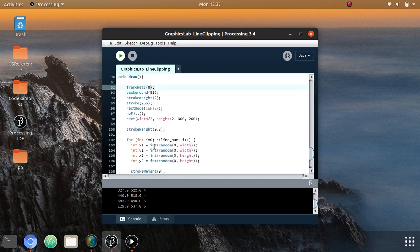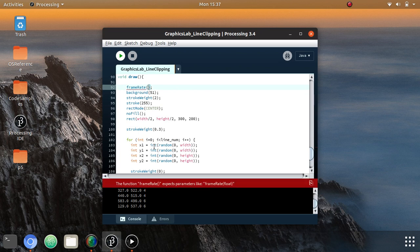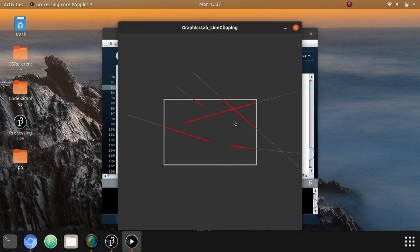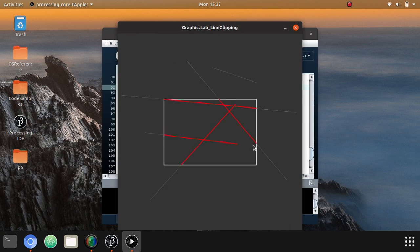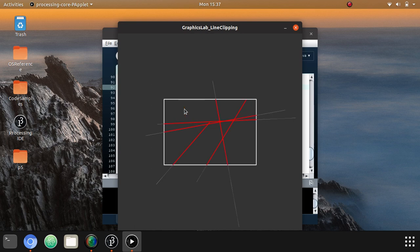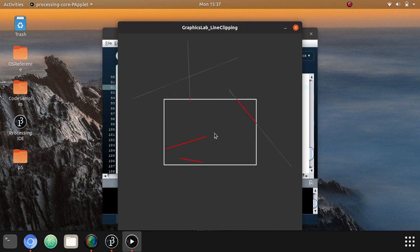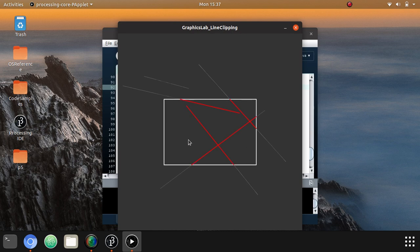Now, to see all possible cases, I have unlocked the frame rate so a new set of random lines is generated every second. As you can see, each case covered by this algorithm is demonstrated. Any time part of the line or the entire line is inside the rectangular window it will be colored red, and outside it will be white. This was the Cohen-Sutherland algorithm for line clipping.